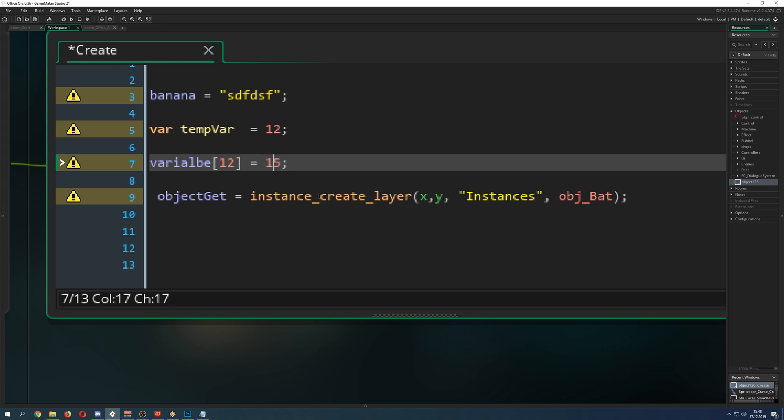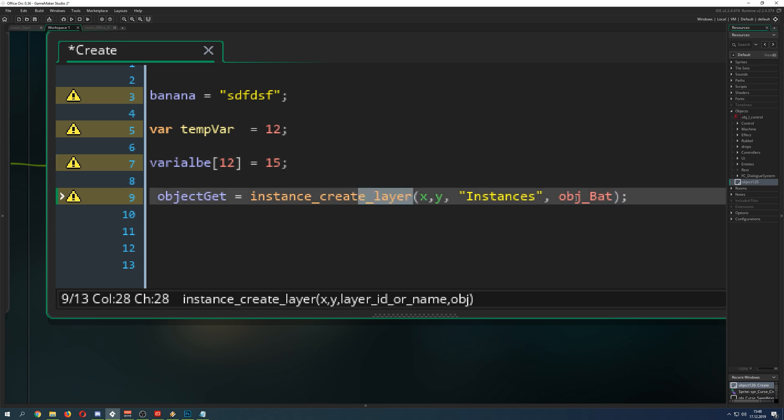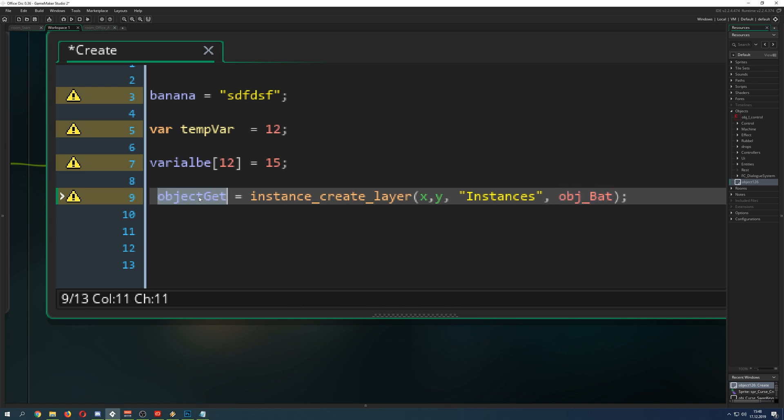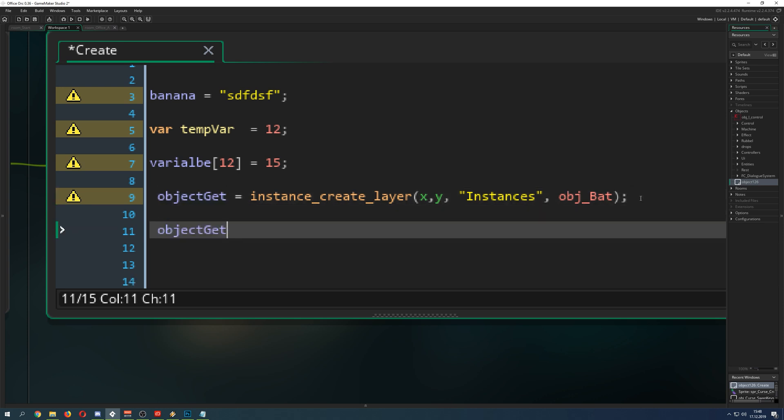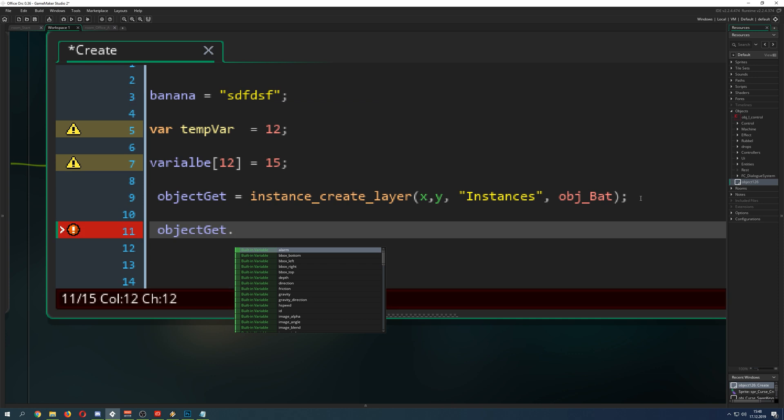A reference is basically like a pointer to a point in the memory where your instance, the object bad, is being stored. And therefore, we can for example take this reference to it. Put a dot in there. And then we can manipulate this newly created instance, the object bad.